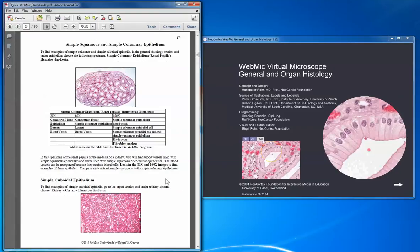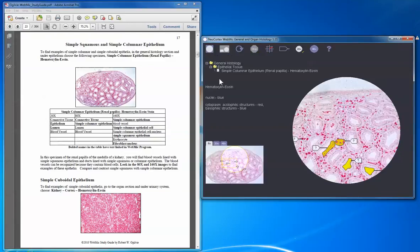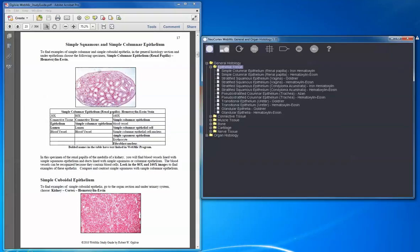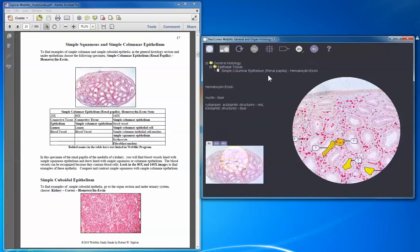You always have an overview and a list of what you should be able to identify once you complete the unit. Then on page 17, the first page of the epithelium unit in the WebMIC study guide, you're referred to a specific specimen. In this case, you're referred to the general histology section under epithelium. I'll click on the entry page, reduce it to those two folders, go to general histology, open up the epithelium folder, and find the specimen called simple columnar epithelium renal papilla. You can verify you're looking at the same image by seeing the thumbnail in the study guide.